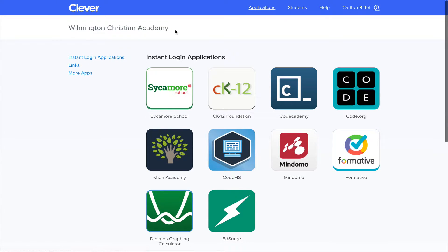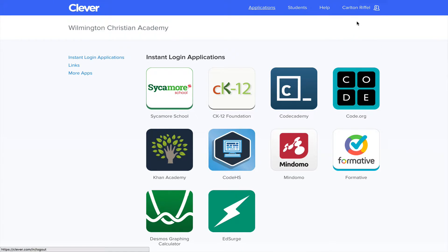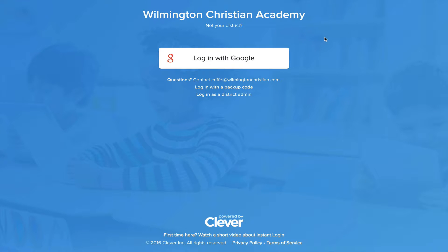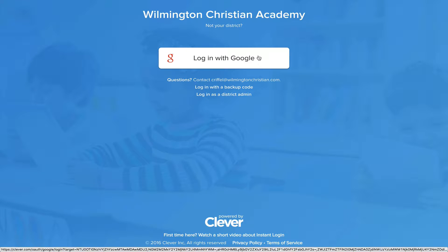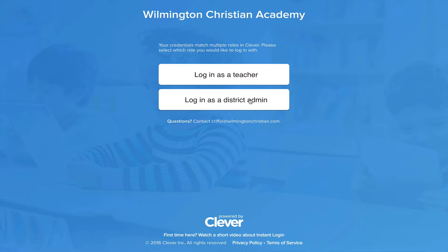So that's an overview of what it looks like from the dashboard side. Now I'm going to log out and show you the district admin side. I'm going to click Login with Google. I'll log in as a district admin.